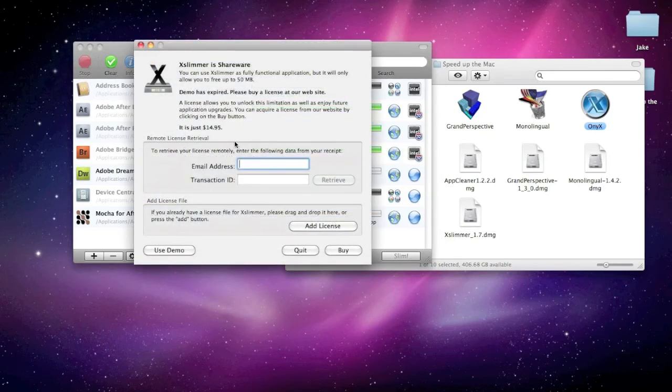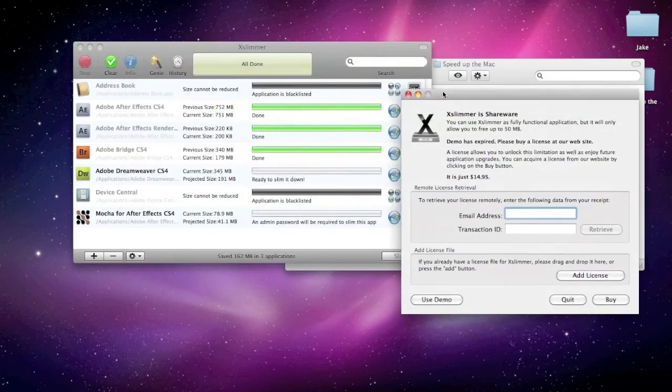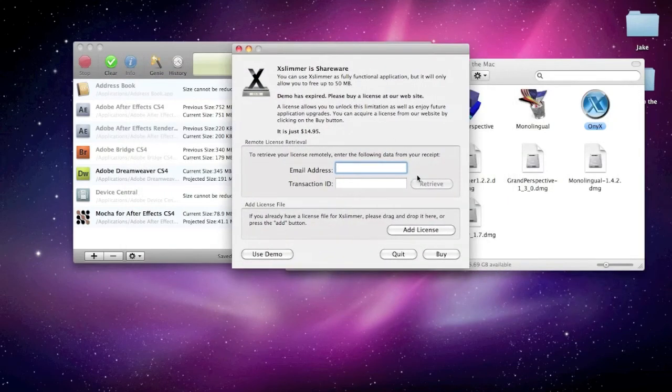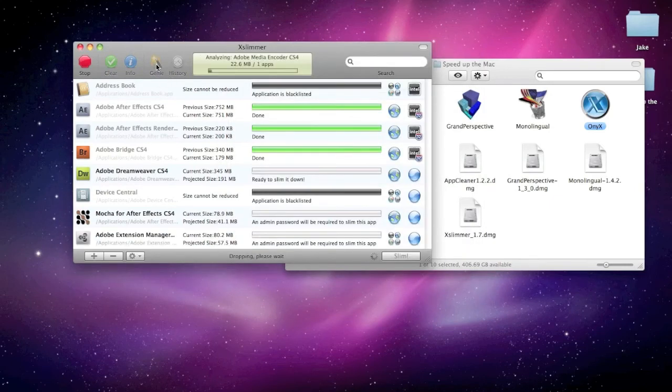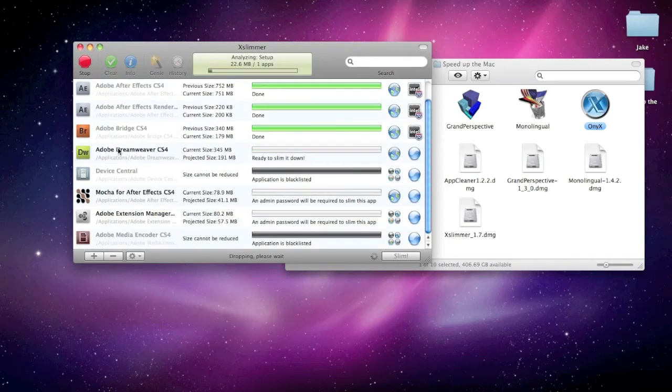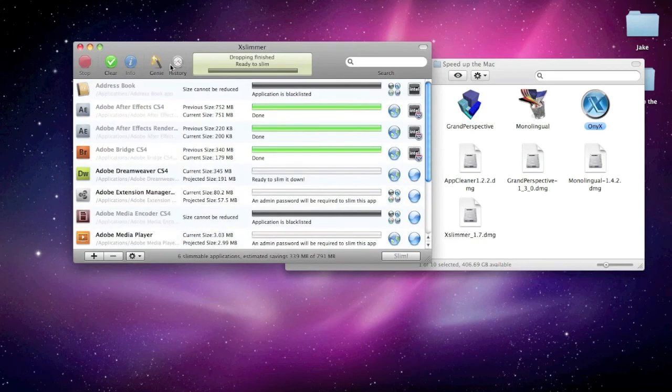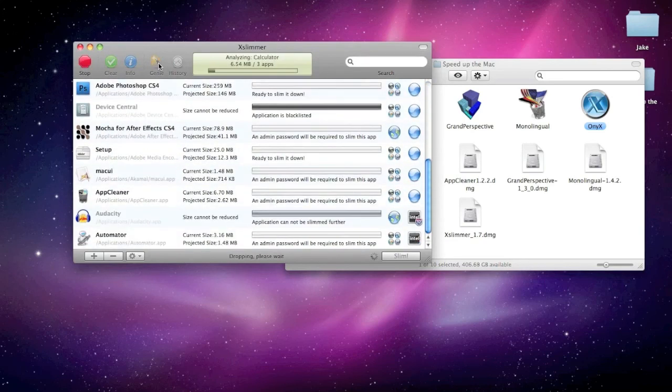And. Once that's. Done. Once your 50 megabytes. Is. All. Gone. You're going to have to buy it. And. So. That's. The price. You kinda. Have to pay for. If you want the full. Thing.